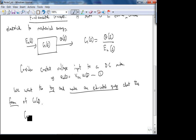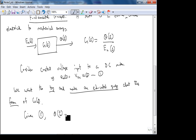Consider: given a constant voltage input to a DC motor, Ea(t) = VDC·u(t). What is θ(t)? You put in a constant voltage, the shaft rotates. θ is the angle of the shaft — the angular displacement. Initially it accelerates, and at steady state, what does the velocity look like?